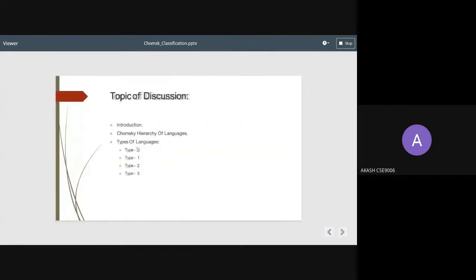In the first half, I will say what we are discussing today. First we have introduction, then Chomsky's hierarchy of languages. Then we have types of languages: type 0, 1, 2, and 3.